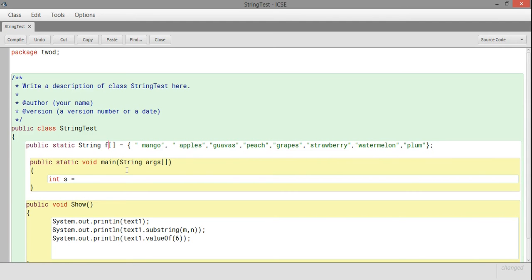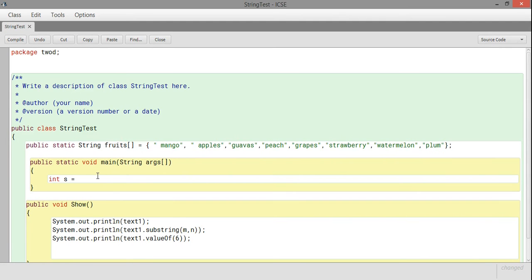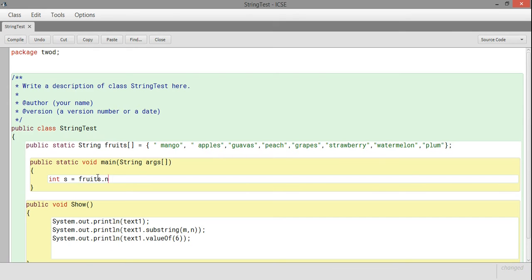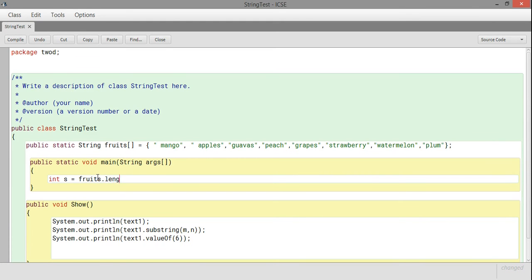Now I'll show you how to work with the array. I declare one integer variable int s, and then I can find the size of this array.